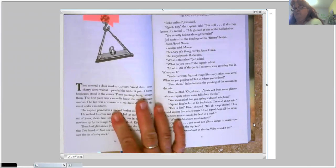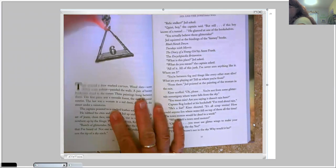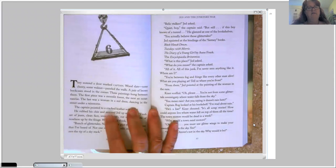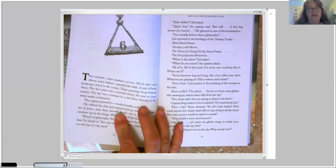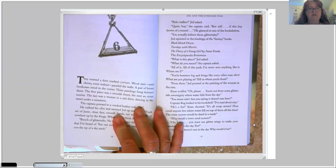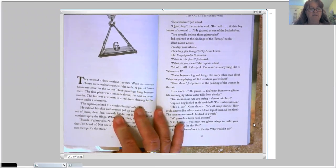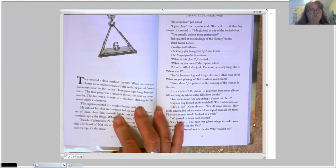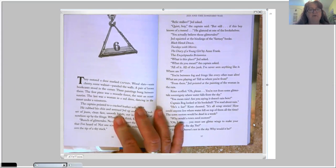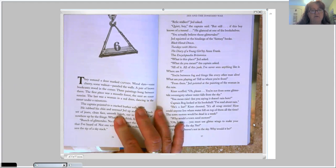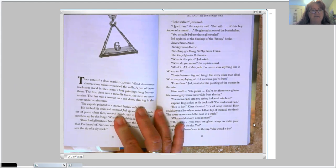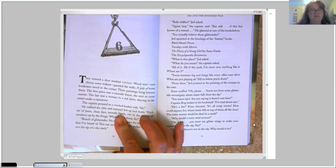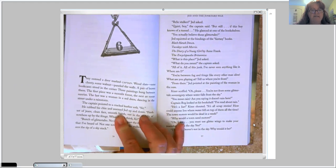Chapter six. They entered a door marked Captain. Wood slats, some cherry, some walnut, paneled the walls. A pair of brown bookcases stood in the corner. Three paintings hung between them. The first piece was a moonlit forest. The next, an ocean sunrise. The last was a woman in a red dress, dancing in the street under a rainstorm. The captain pointed to a cracked leather sofa. Sit.